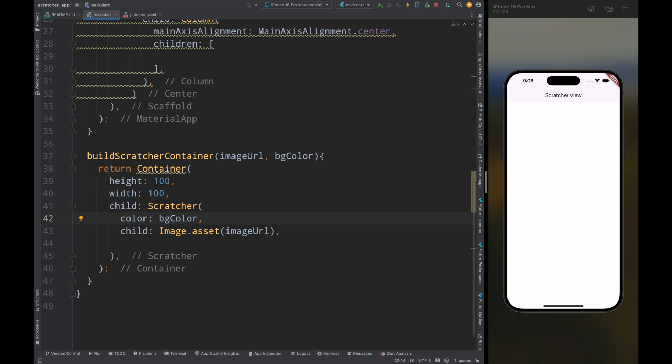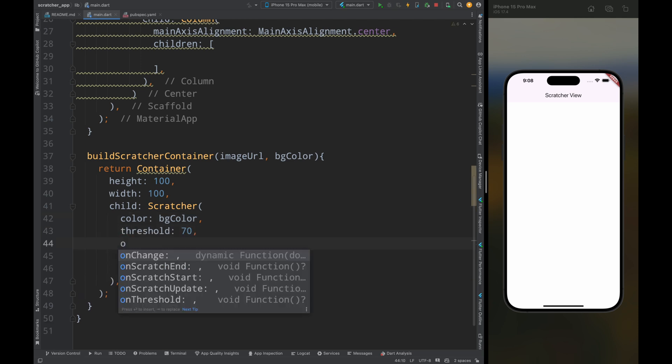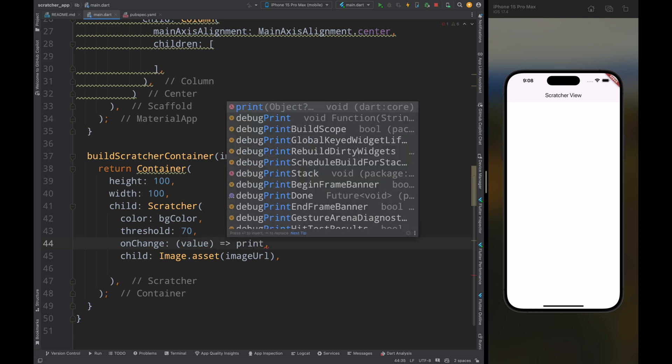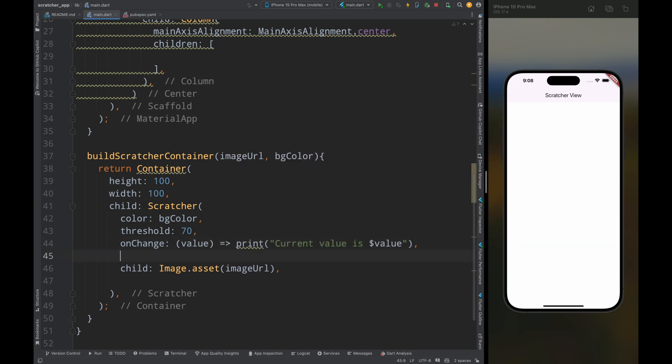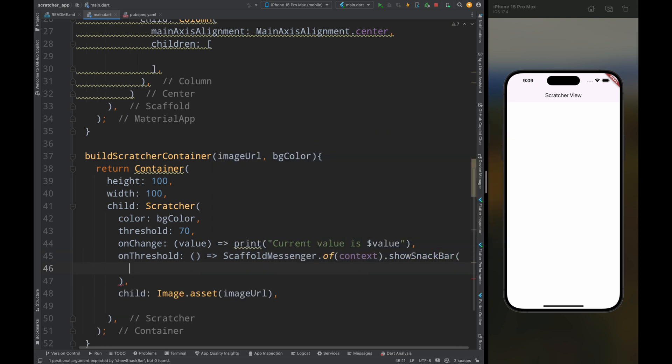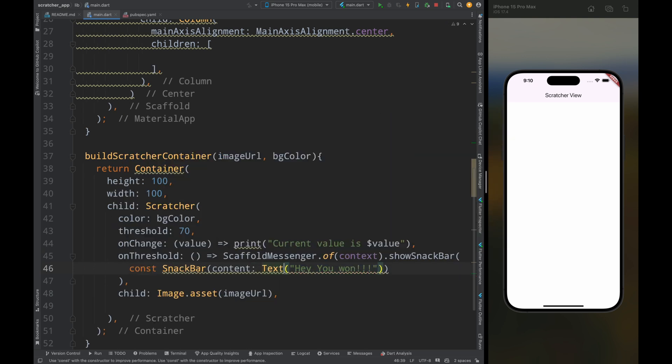Now add the threshold as 70, so this will be the threshold value to scratch the card, and then add the on change method, and in this method print the current value. Then add the on threshold method, and in this method just simply show a toast message that you have won something.